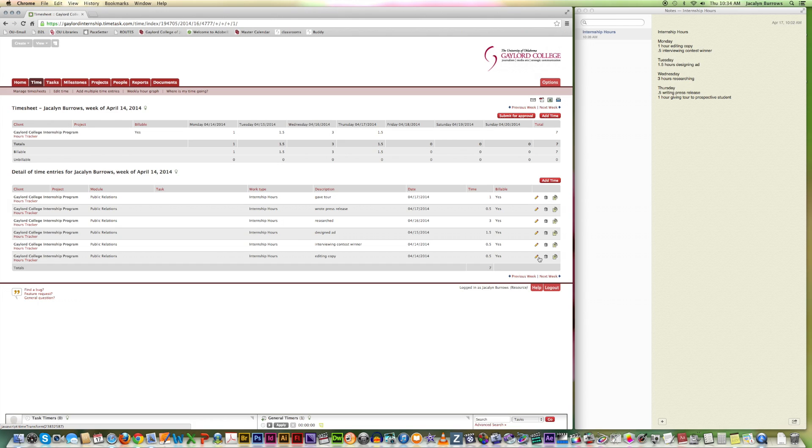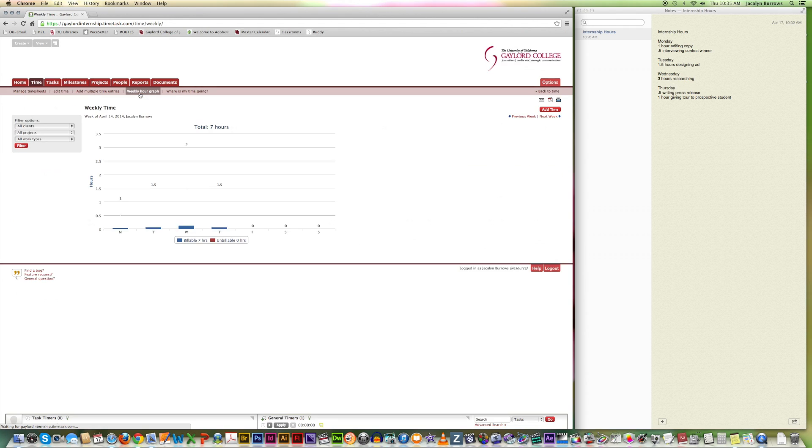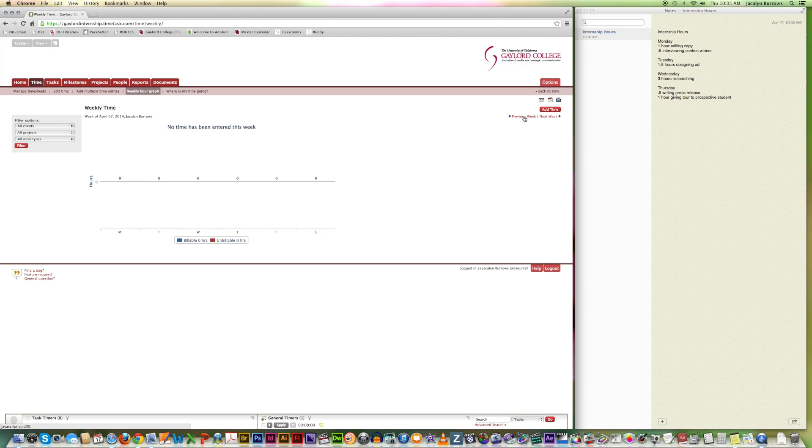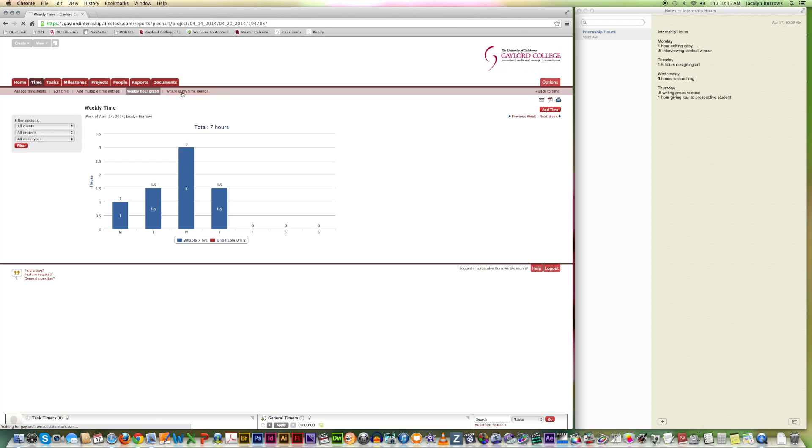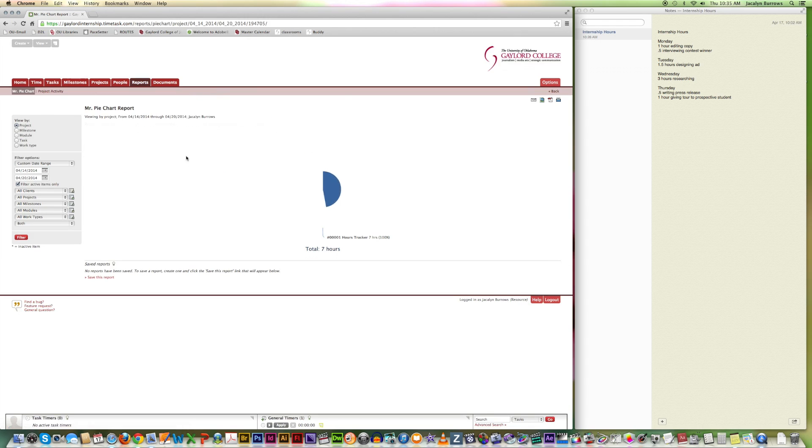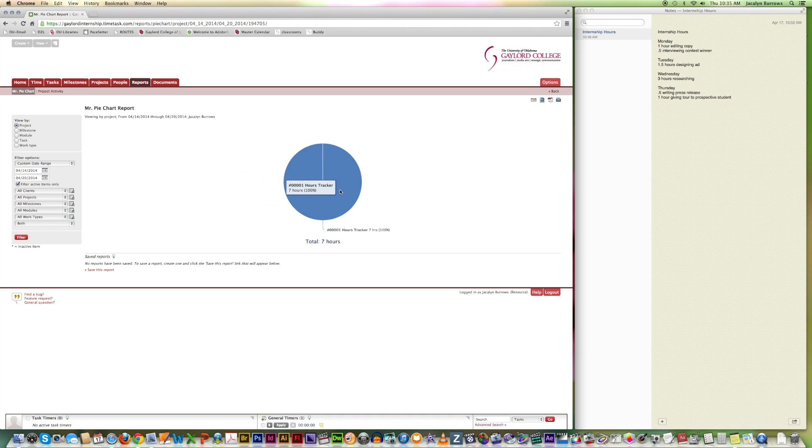Other things you can do with this intervals program. You can go back to time. And you can see a weekly hour graph. This shows how much time you've spent each day during the week. And you can go previous weeks. I didn't put anything in for this week. But it would show. And you can go through and look at all the different weeks. And you can also, if you had specific projects, see where your time is going. And it would show you in a pie chart where your time actually went. Since all my hours were billable and I didn't specify specific projects, it shows that all my time was spent in this one area.